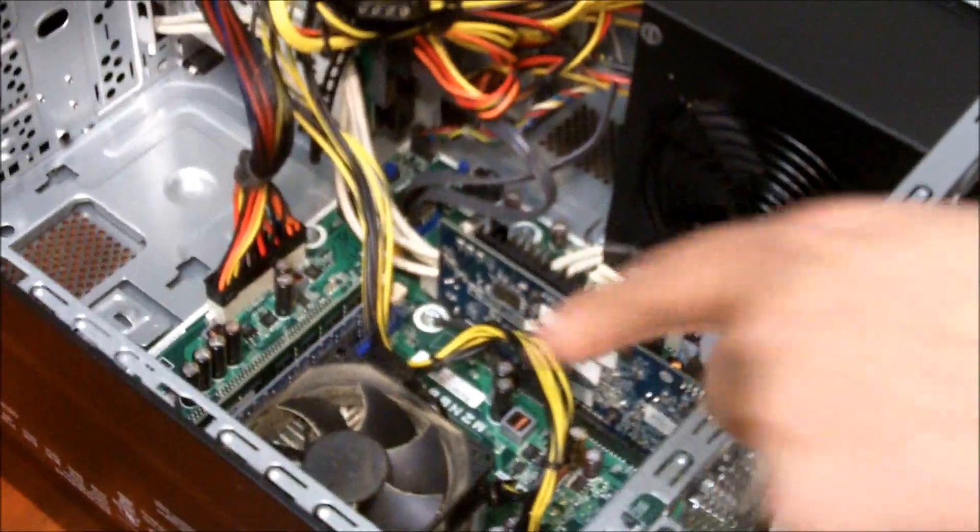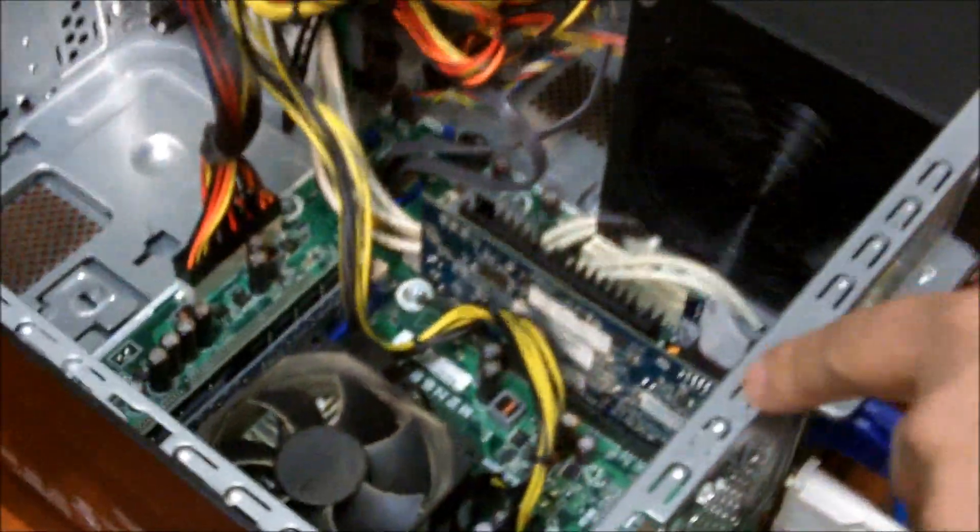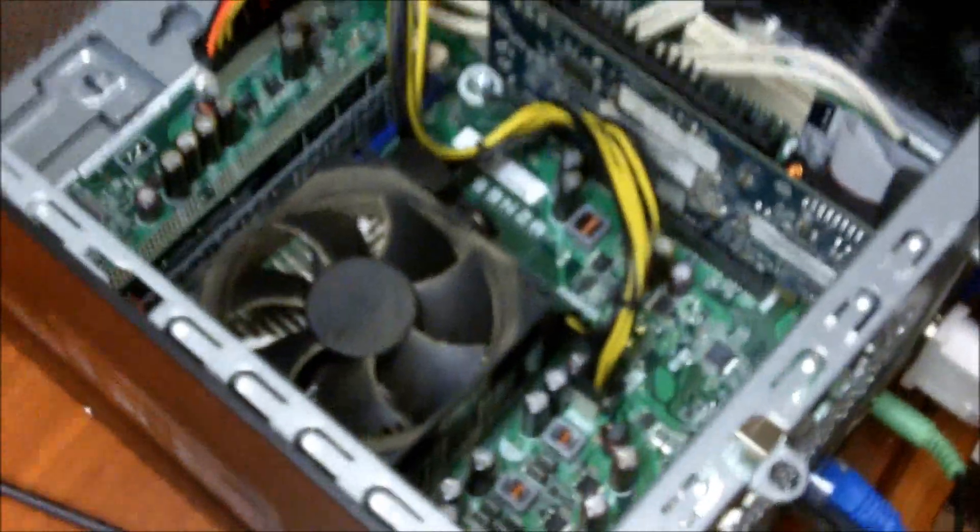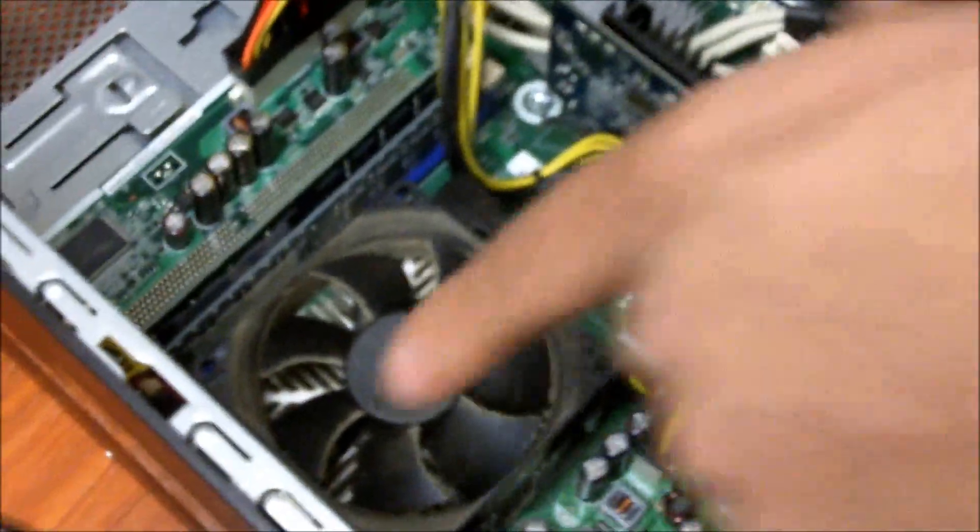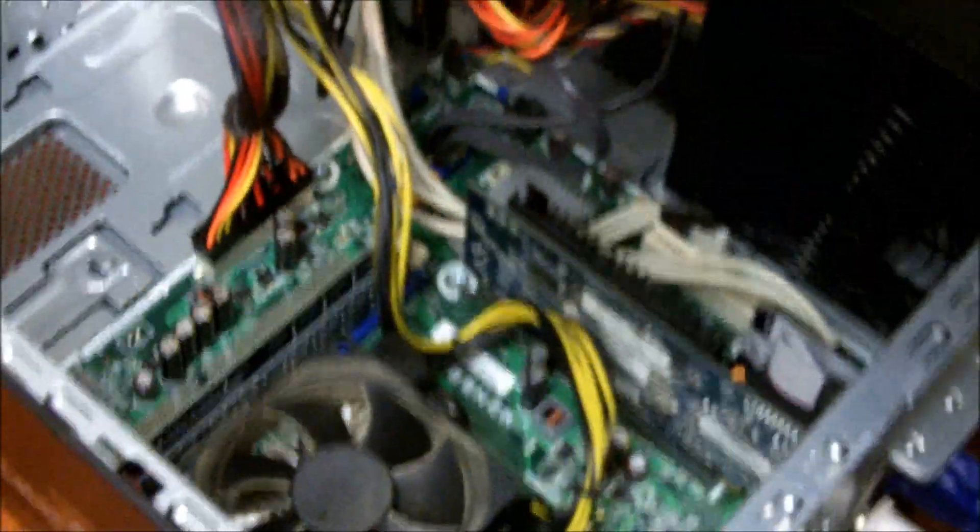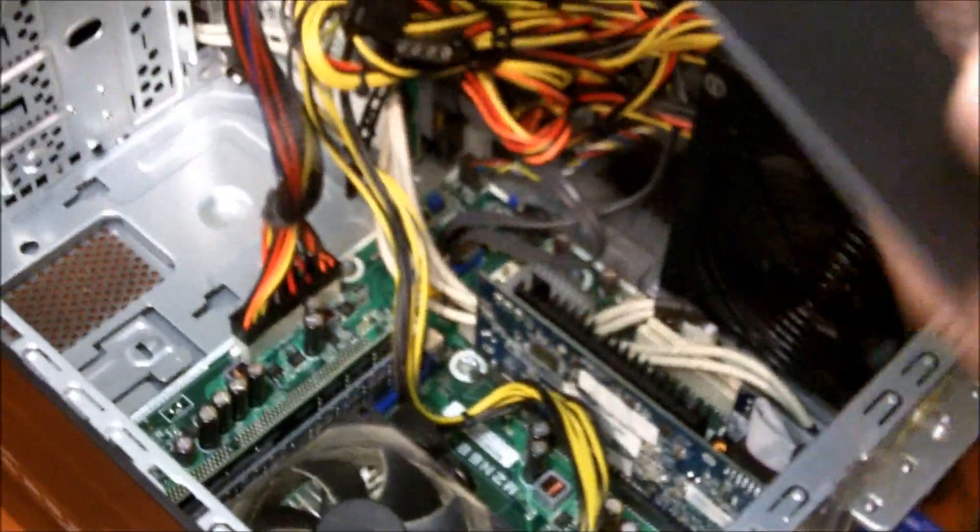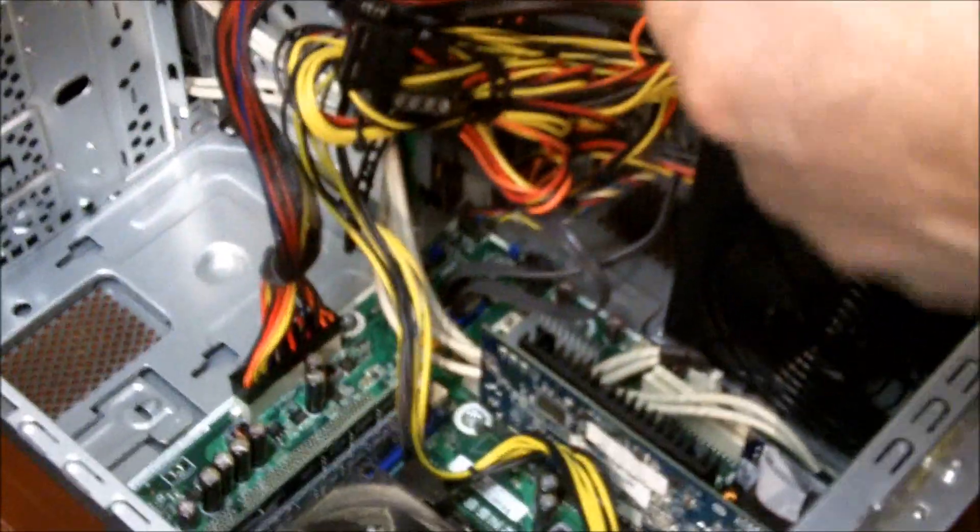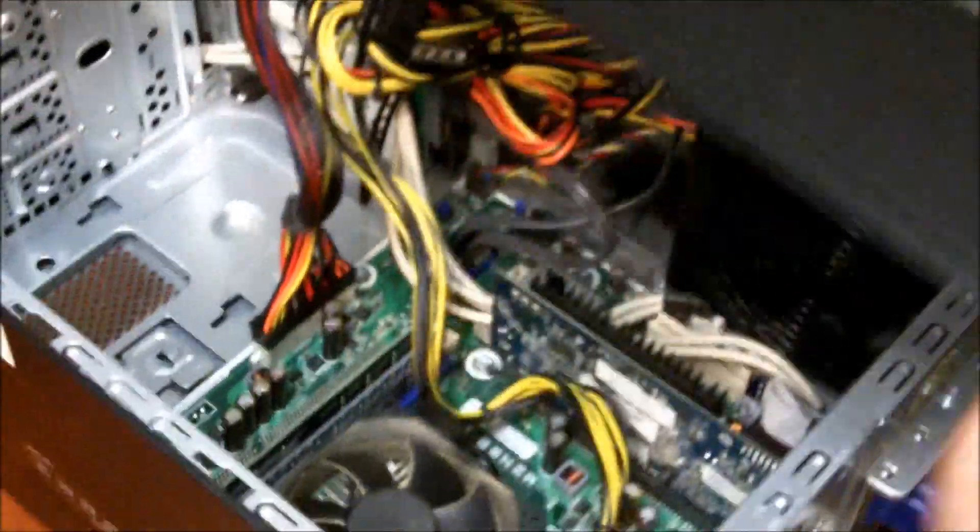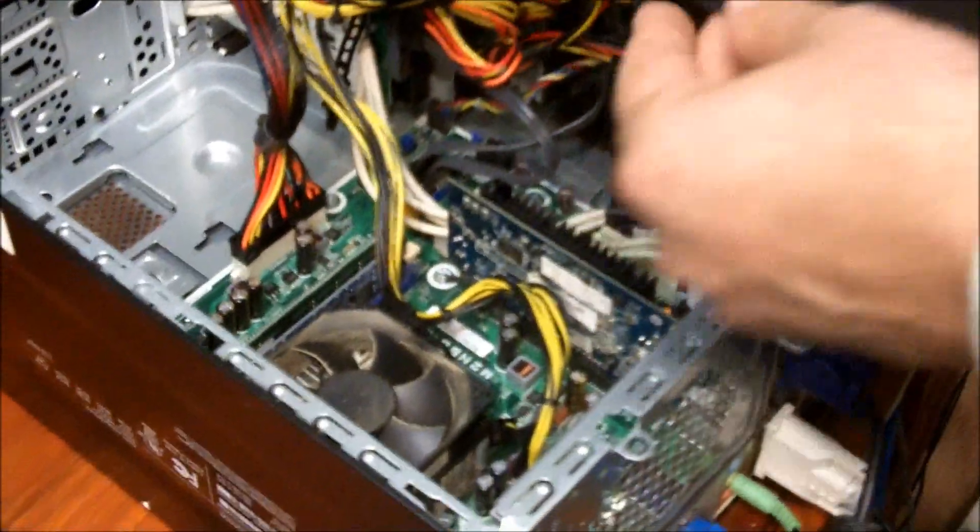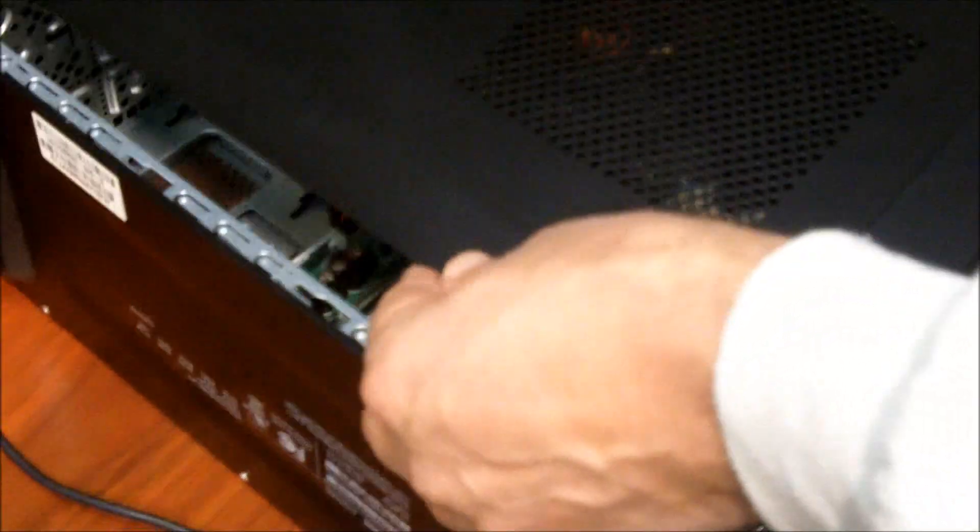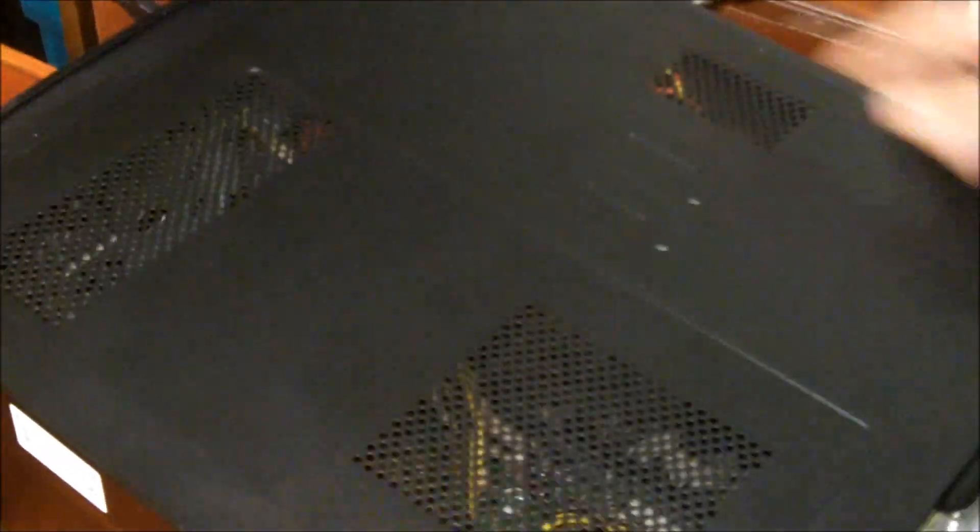Another thing we might want to do is while you have your PC open do some maintenance. Blow out your fan and a few other things if you have some canned air. Take it outside. I'm not going to do it right now for this video. But I would recommend that on this particular computer that we take it outside. Don't blow it out inside your house. Make a big mess.